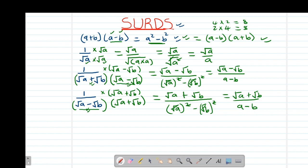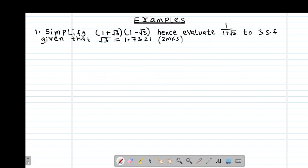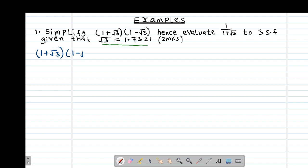Let's look at a practical example. Example one reads: simplify (1 + root 3)(1 - root 3), hence evaluate 1 over (1 + root 3) correct to 3 significant figures, given that root 3 equals 1.7321. What we are going to do is simplify the first part: (1 + root 3) multiplied by (1 - root 3).